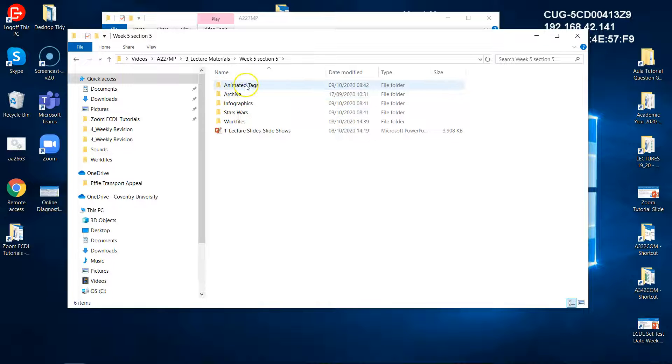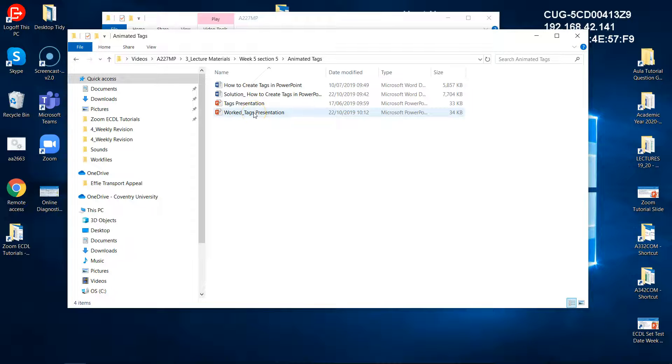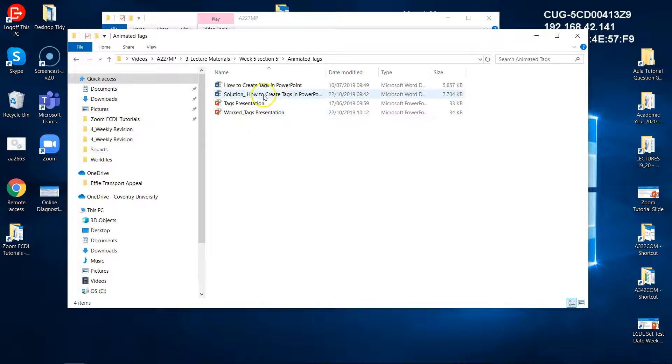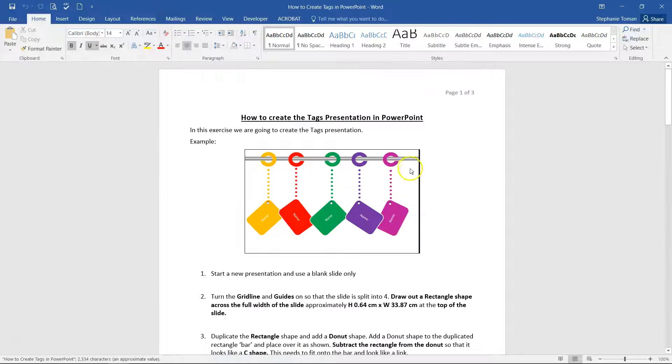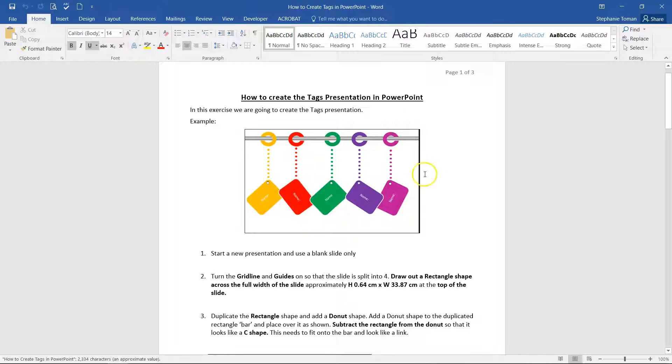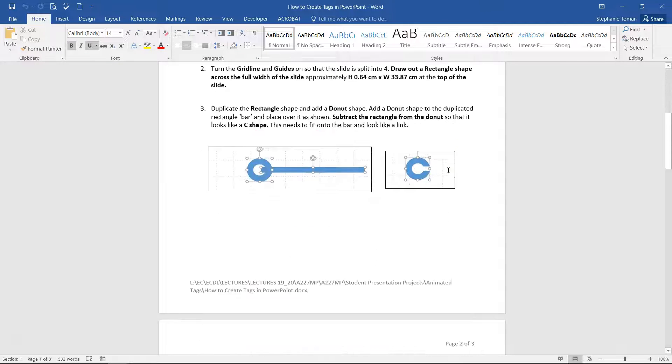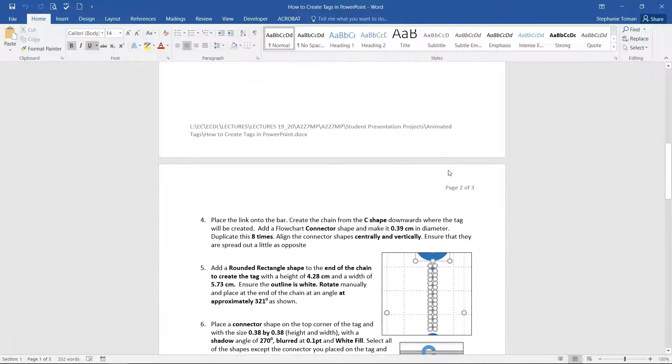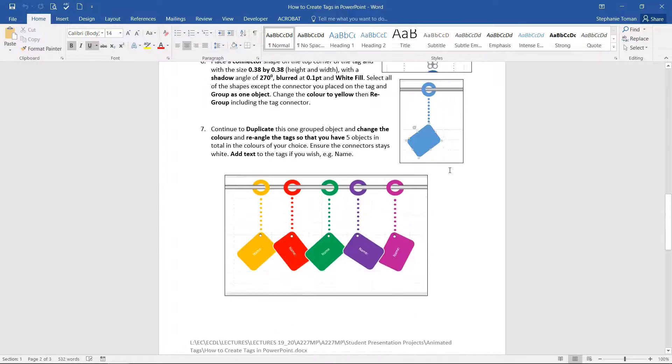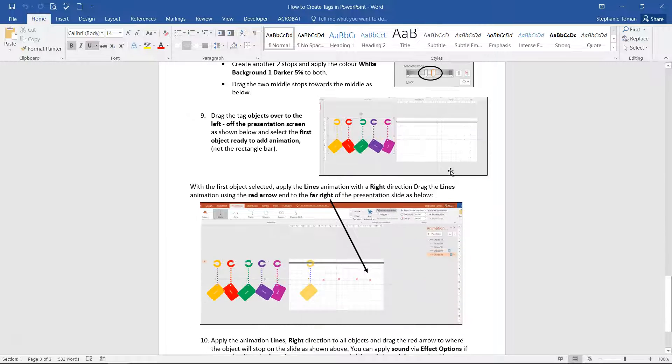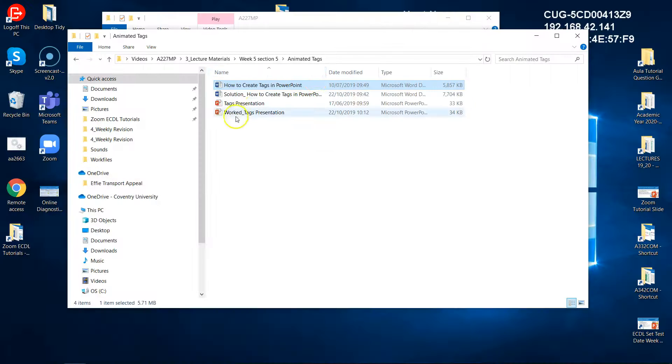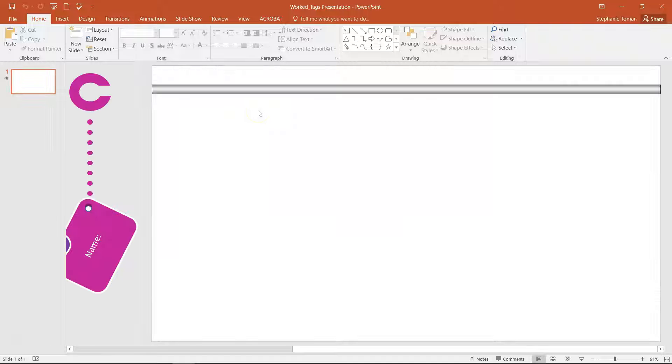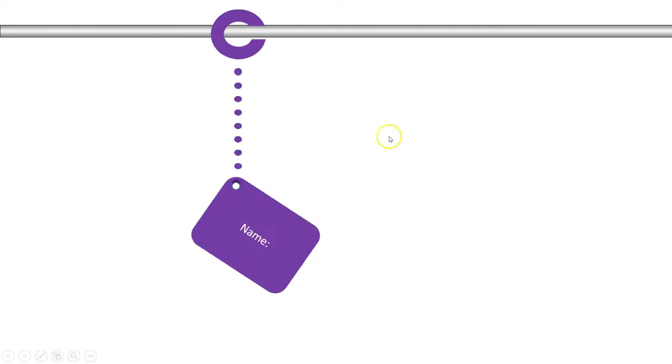If we look at the animated tags first, and I'll show you the end result in a moment, but what we've got here is there are guides on how to do this. So you get what it is you're trying to do and a step-by-step guide on how to use lots of different facilities within PowerPoint to achieve that goal. And you will also have a solution as well to that. So if we look to the worked one and go into presentation mode.